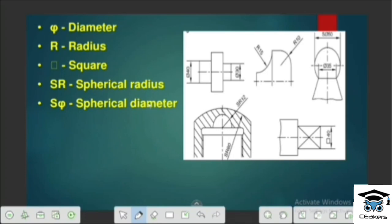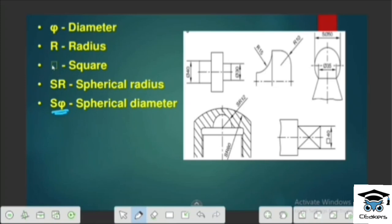How do we indicate the diameter? How do we indicate the radius? How do we indicate the square? How about the spherical radius and spherical diameter? The circle radius uses the symbol S, the square uses the square symbol, the radius uses a capital R, and the diameter symbol is used for diameter.